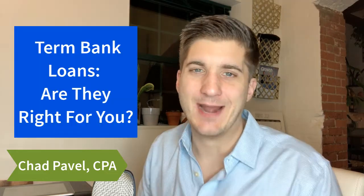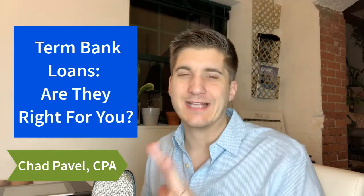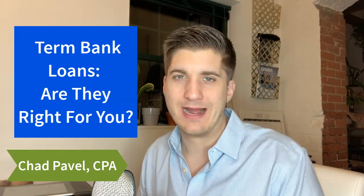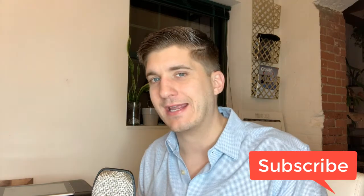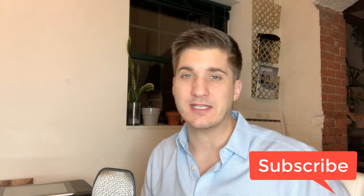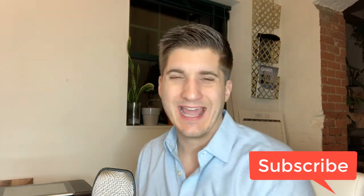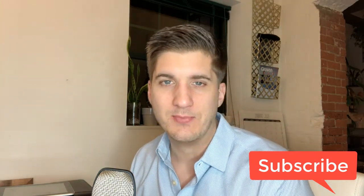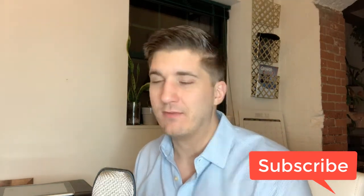What's up everybody. It's Chad Pavel here. Hey guys, today we're going to talk about bank loans and how you can finance your business using a term bank loan.